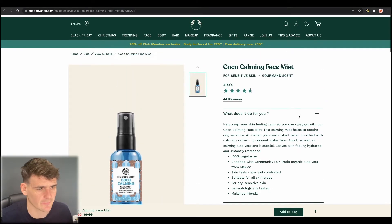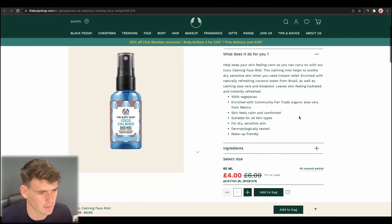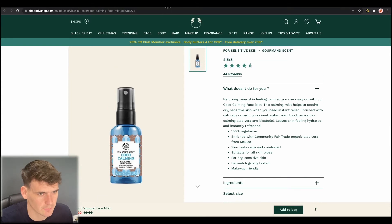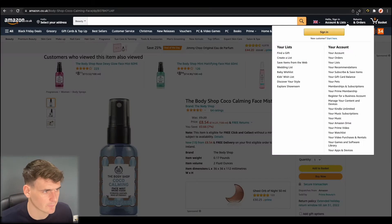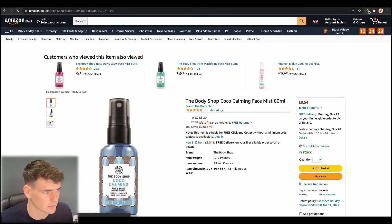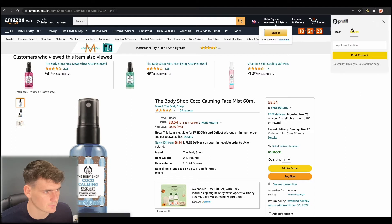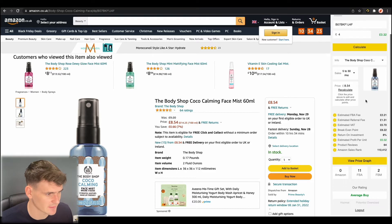Next up we have this Coco Calming Face Mist on The Body Shop. This is currently £4 on The Body Shop. On Amazon at the moment it's selling for £8.54. So if we just load it up on Profitool and put the price in there.